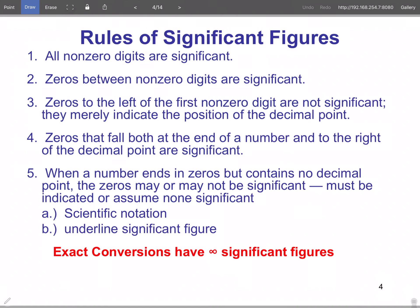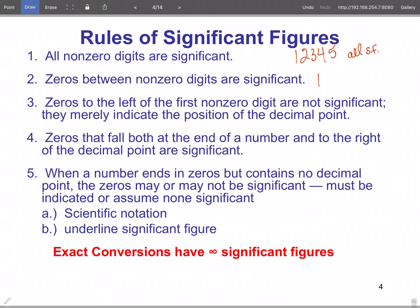That brings us to the rules for writing significant figures. Rule one: all non-zero digits are significant — so 1, 2, 3, 4, 5 are all significant. Rule two: zeros between non-zero digits are significant. So in 10234, all digits are significant because that zero is what we call a trapped zero.